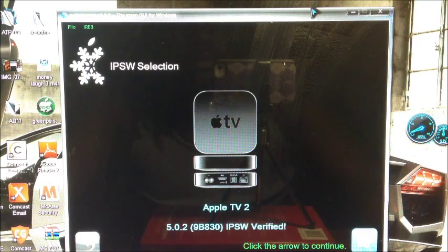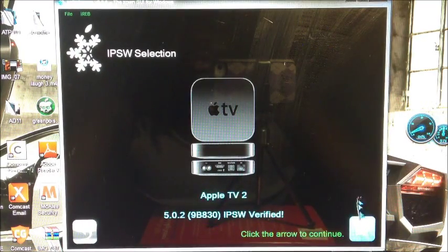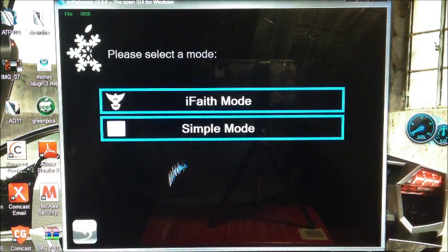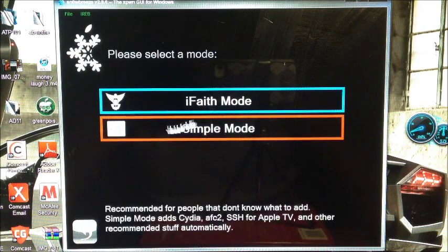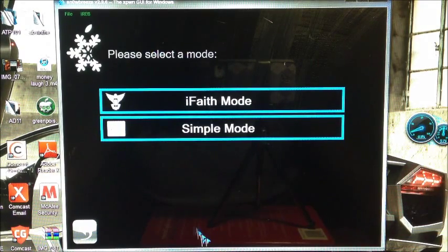Let me scroll up a little bit. This is an untethered jailbreak for your device. I'm just going to hit simple mode.